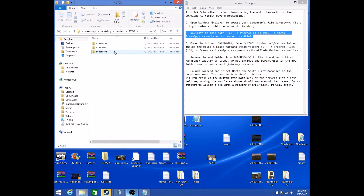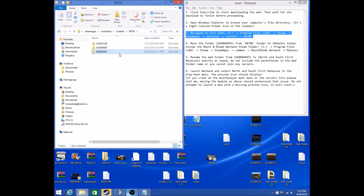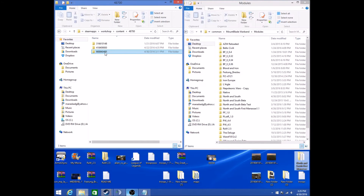Open that up, and you're going to move this folder right here to your Mount and Blade Steam folder. So here we go — when you've found this folder,